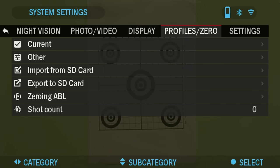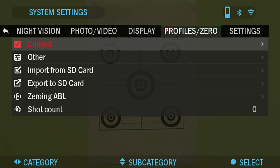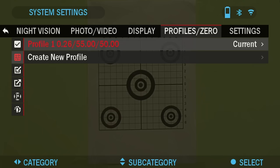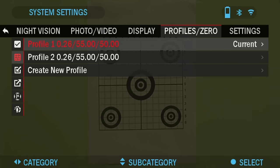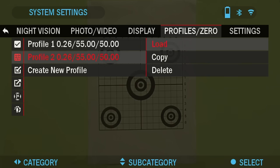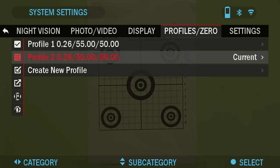Before you begin the zeroing process, you will need to either create a new profile or utilize an existing one. We recommend creating a new one to understand the process better. You can choose the current profile or go into Other and create a new profile. The first profile is already set by default in the scope, but we'll create a new one for these purposes. Select Profile 2, Load, and the new profile is created.